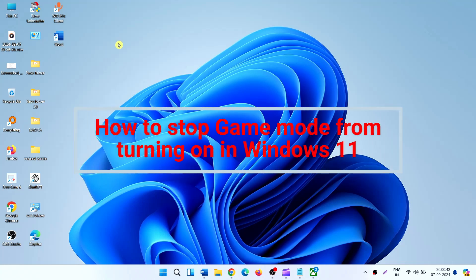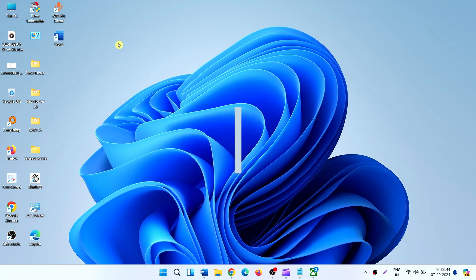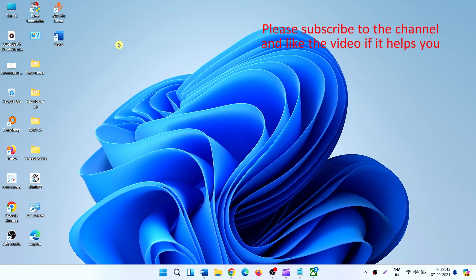How to stop game mode from turning on in Windows 11. Hello friends, follow the steps.